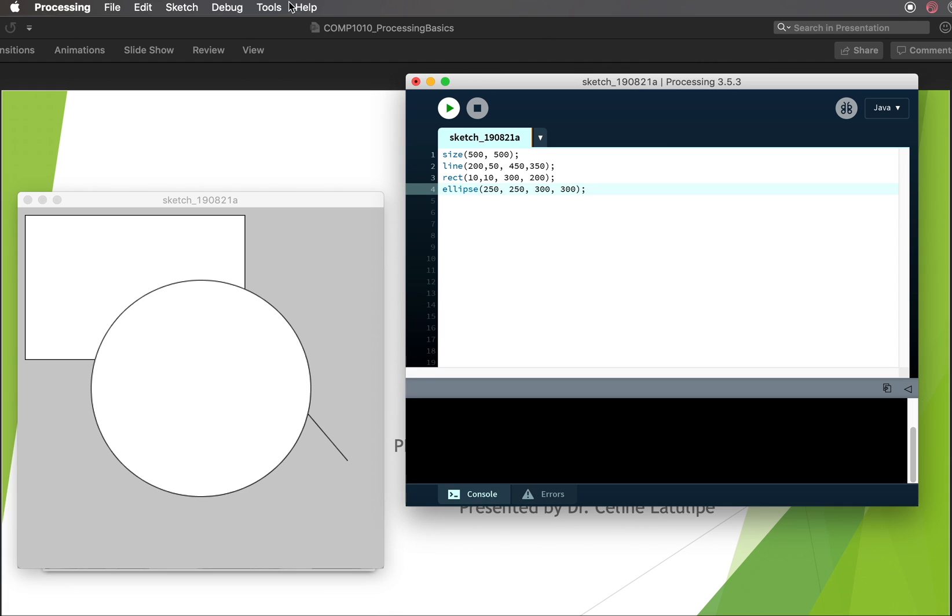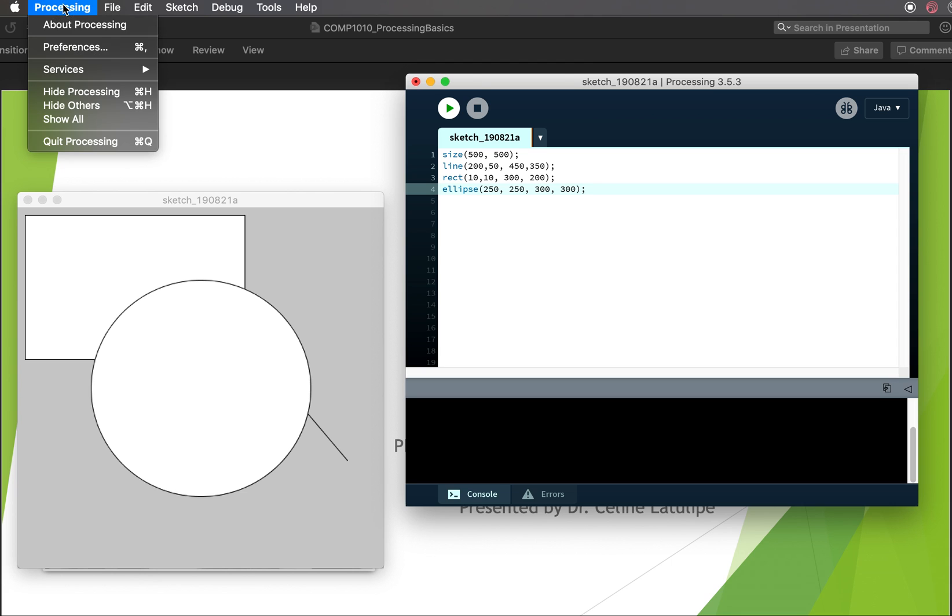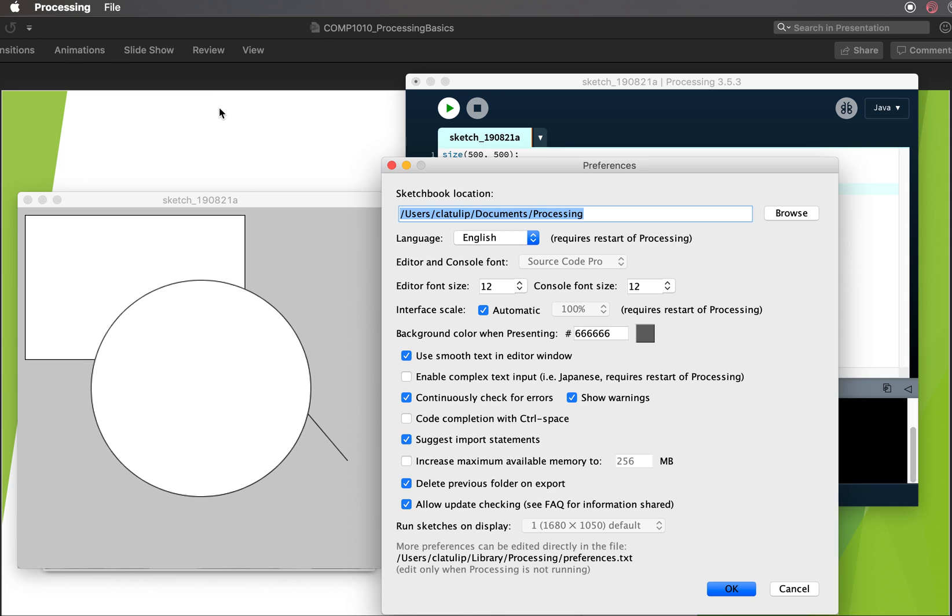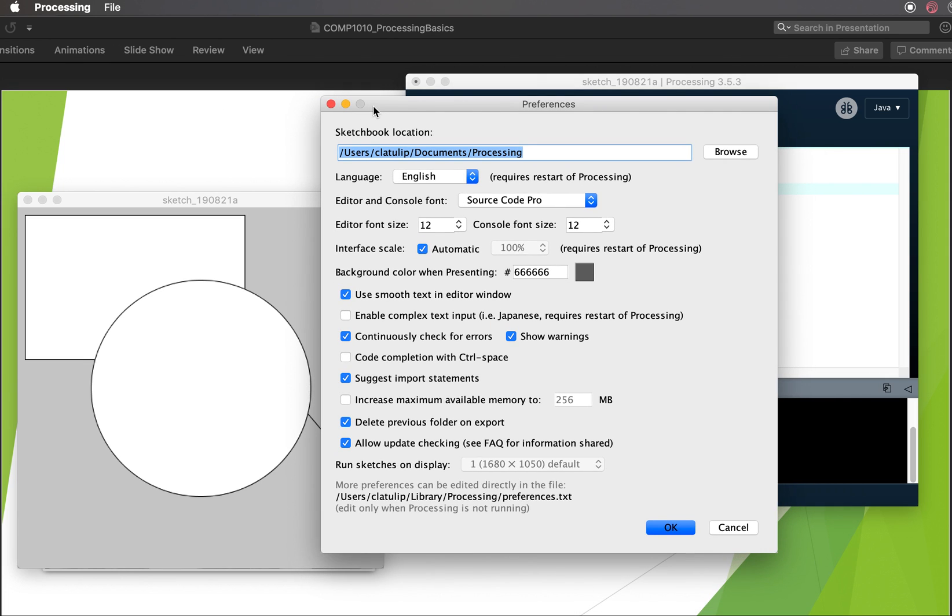So in processing, if you go to your preferences, which is either under processing or under file, the preferences window shows you your sketchbook location. And you can set this to wherever you want. Just make sure you know where it is. For me, it's in my home directory under the documents folder in a folder called processing. So that's where all of my sketches are saved by default.